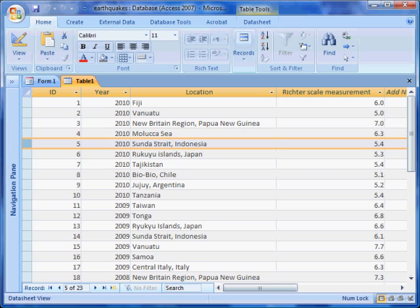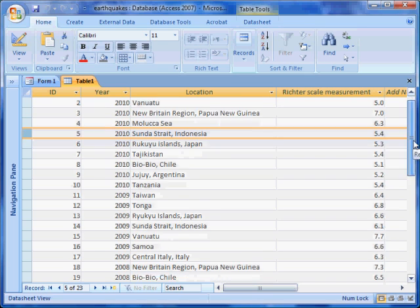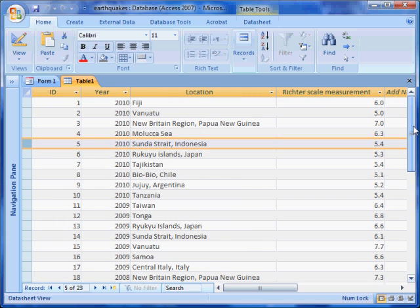We will use an earthquake database as an example. All the information in a database is stored in a database table. Our database is called a flat file database because the database contains only one table.